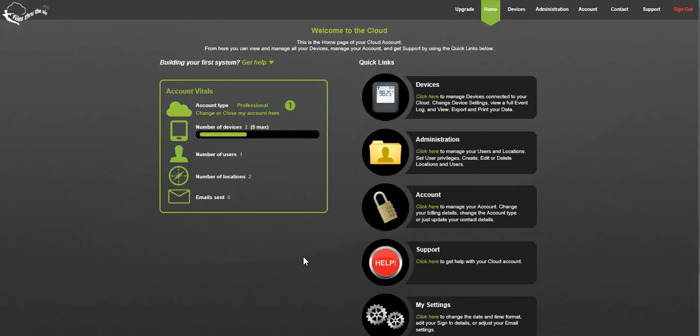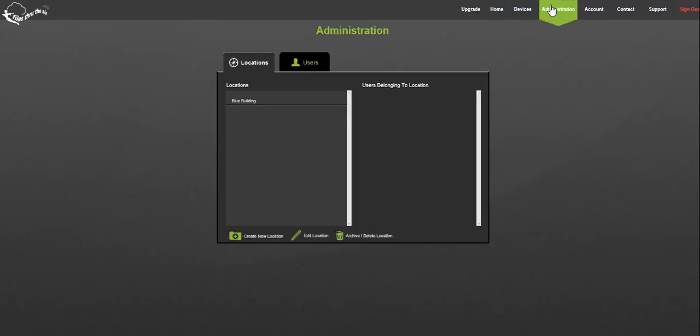Start at your cloud home page and select the administration tab at the top or the quick links icon. The first tab on the left is locations.